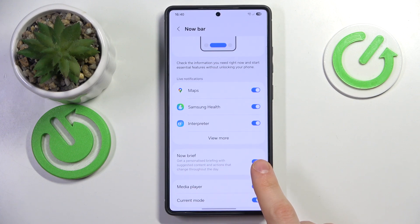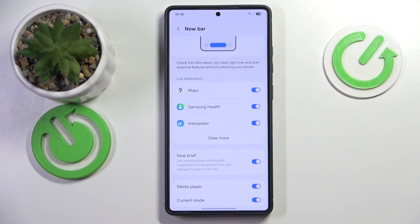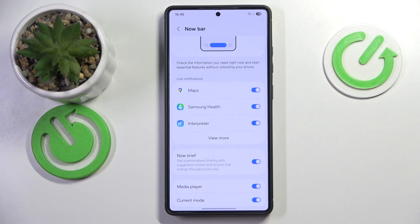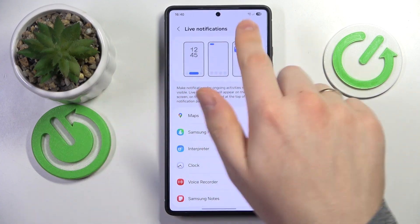For example, you can switch on the Now Brief feature for the Now Bar, which will put your briefings or summaries — morning, afternoon, or evening — into the Now Bar widget, so you'll be able to access the Now Brief summary directly from the Now Bar widget. You can also set up what information it displays.